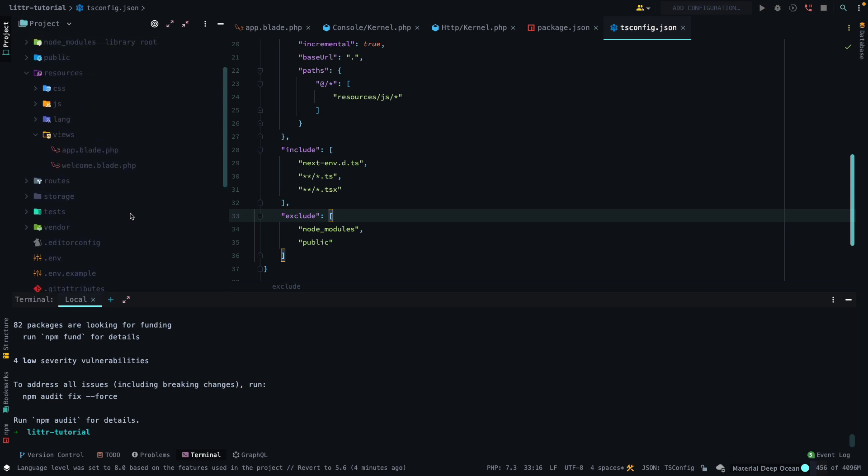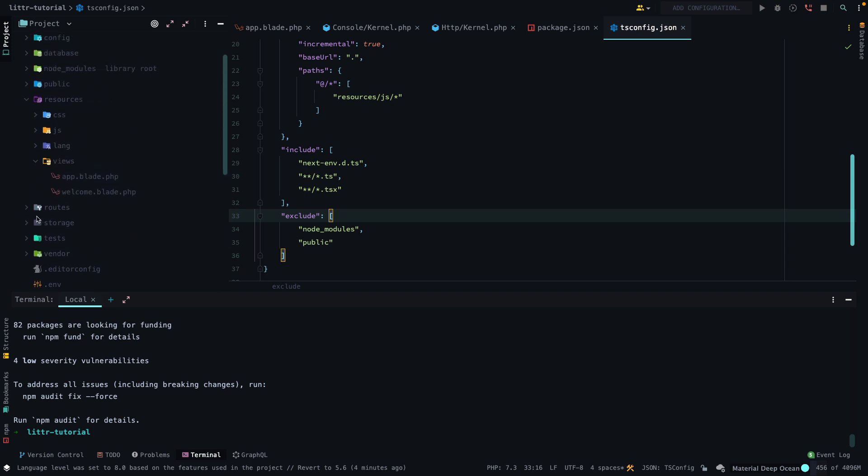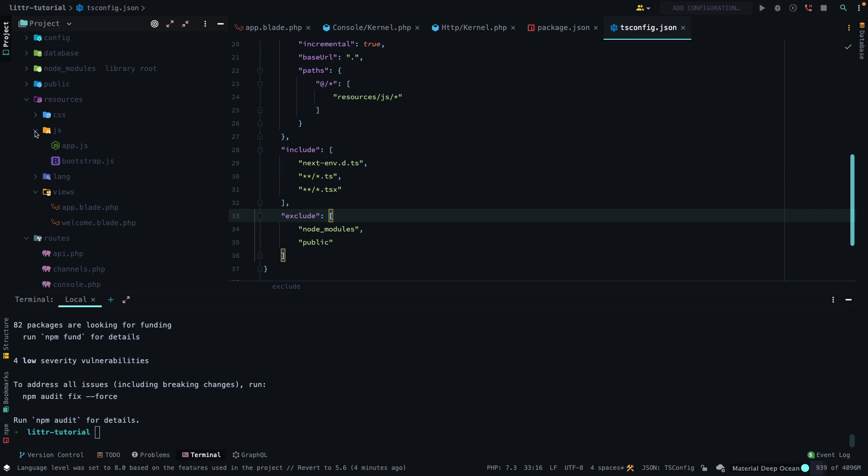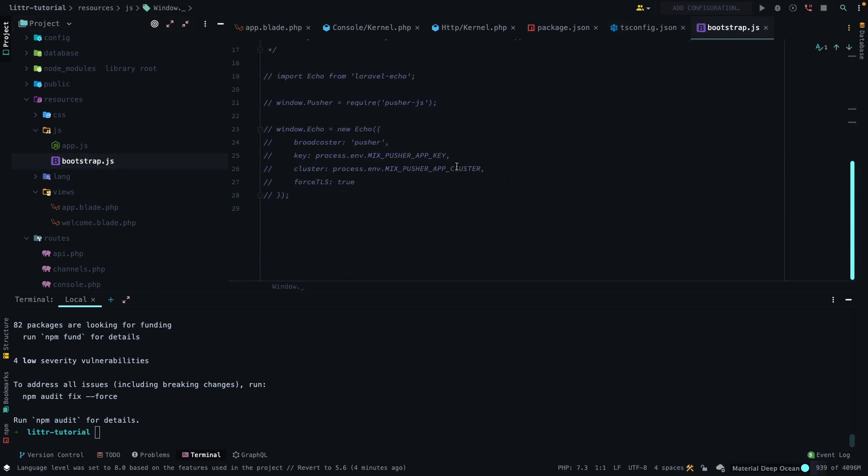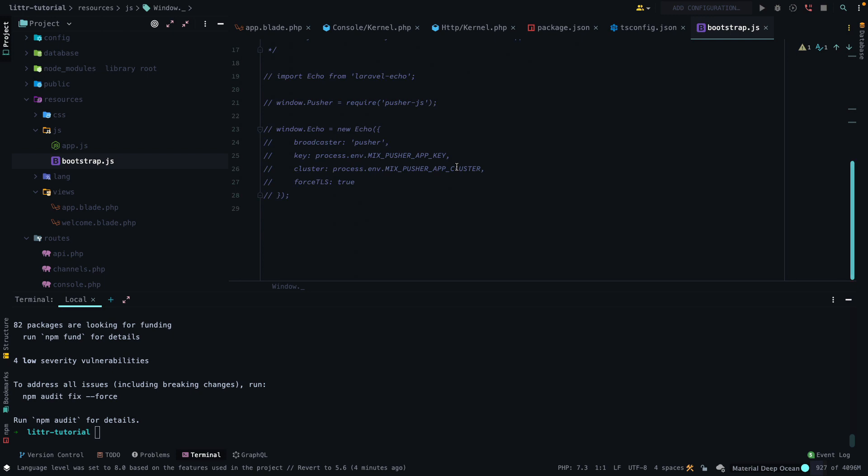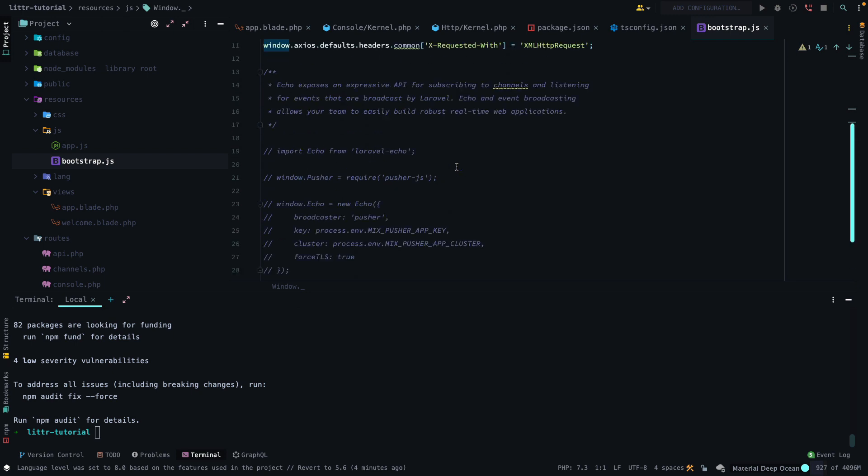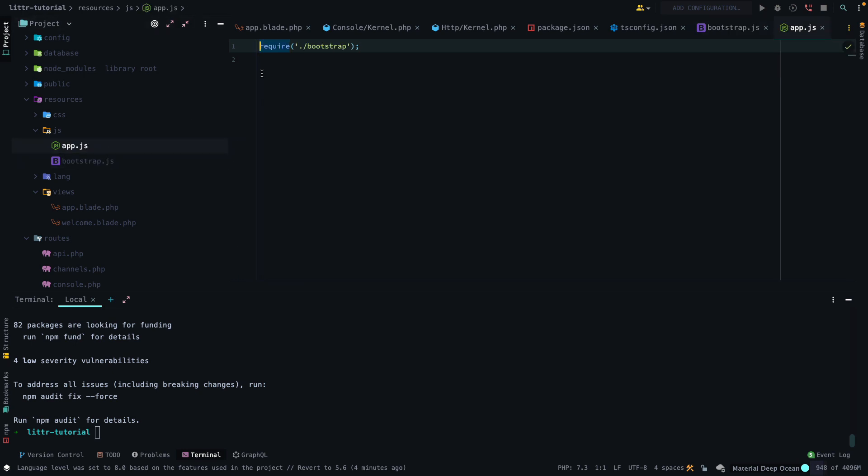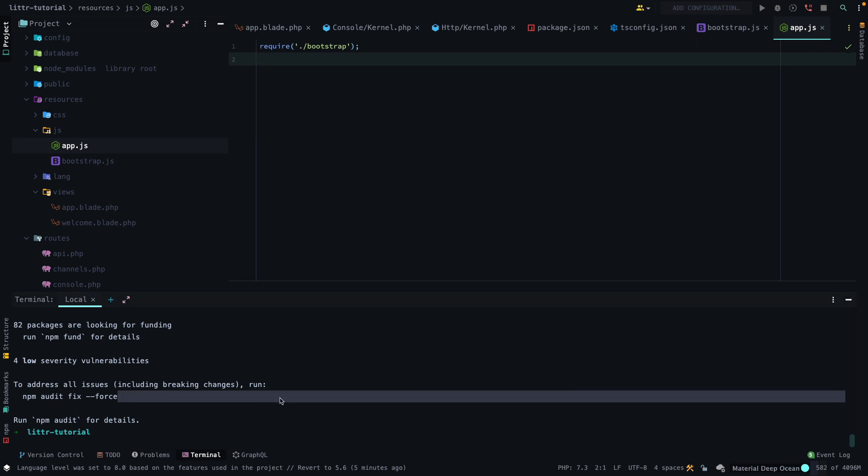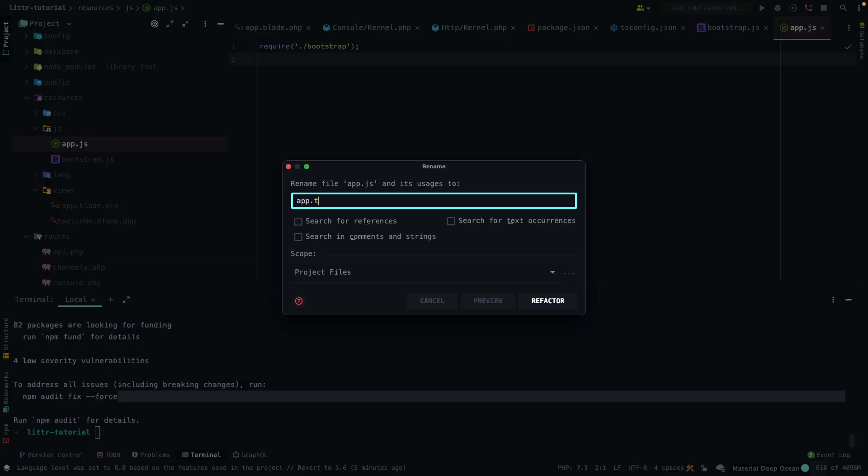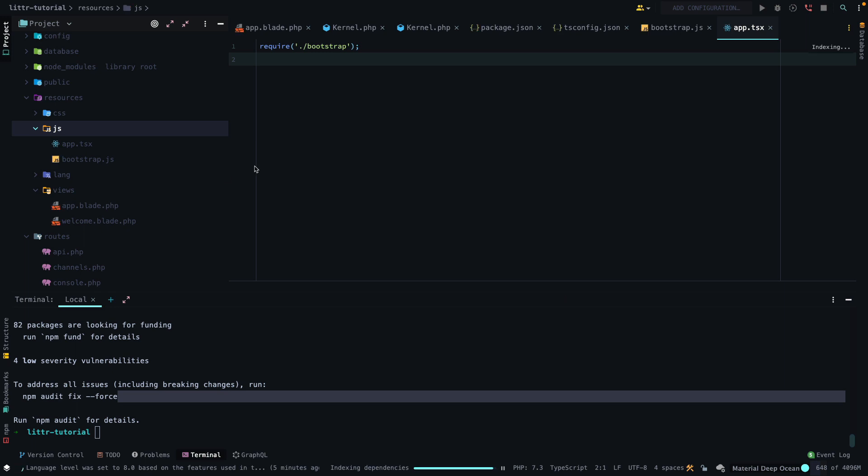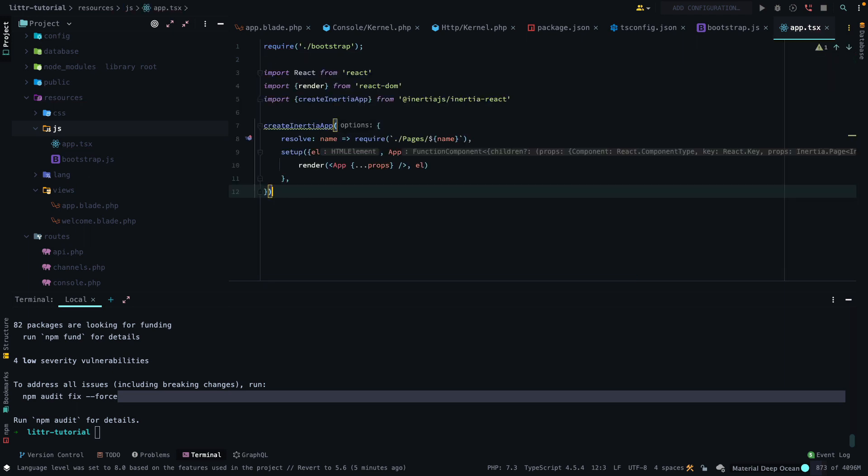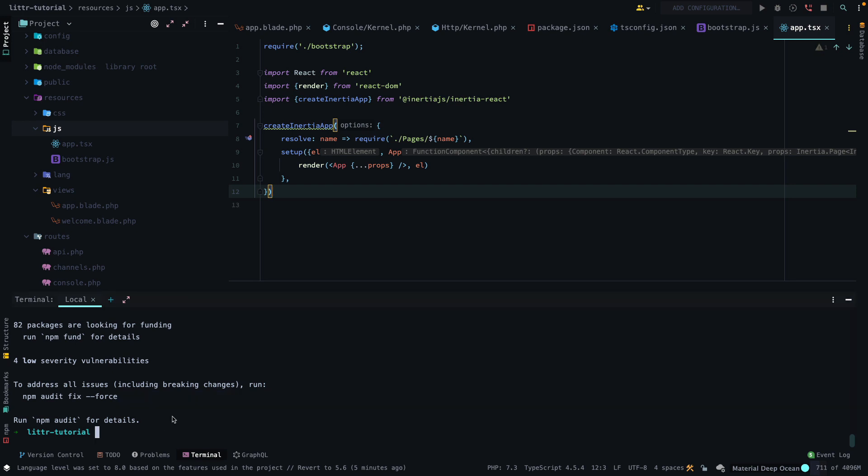And while we do that, we want to remove our bootstrap file, or not bootstrap, but our bootstrap.js file. We can keep it for right now. There's no reason why to delete it. I was just going to get rid of it, but eh. So instead, what we want to do for the app.js file, we can rename this file to app.tsx, and that will change it to TypeScript. And then from there, we can import some files. So what this is doing is importing React and creating an inertia instance, so that we have access to it.